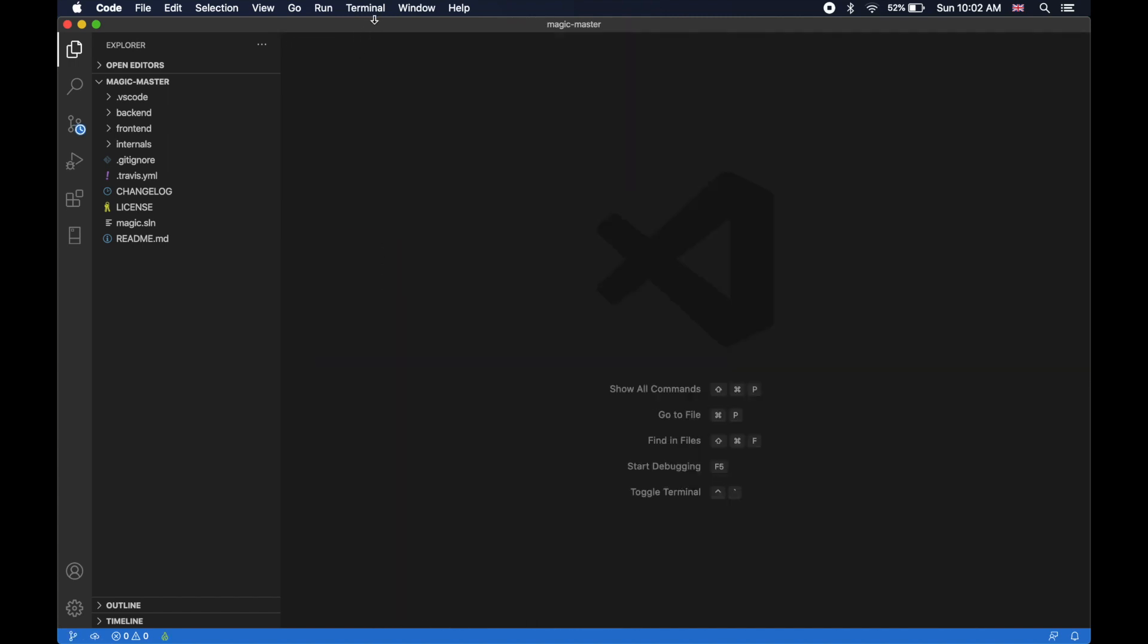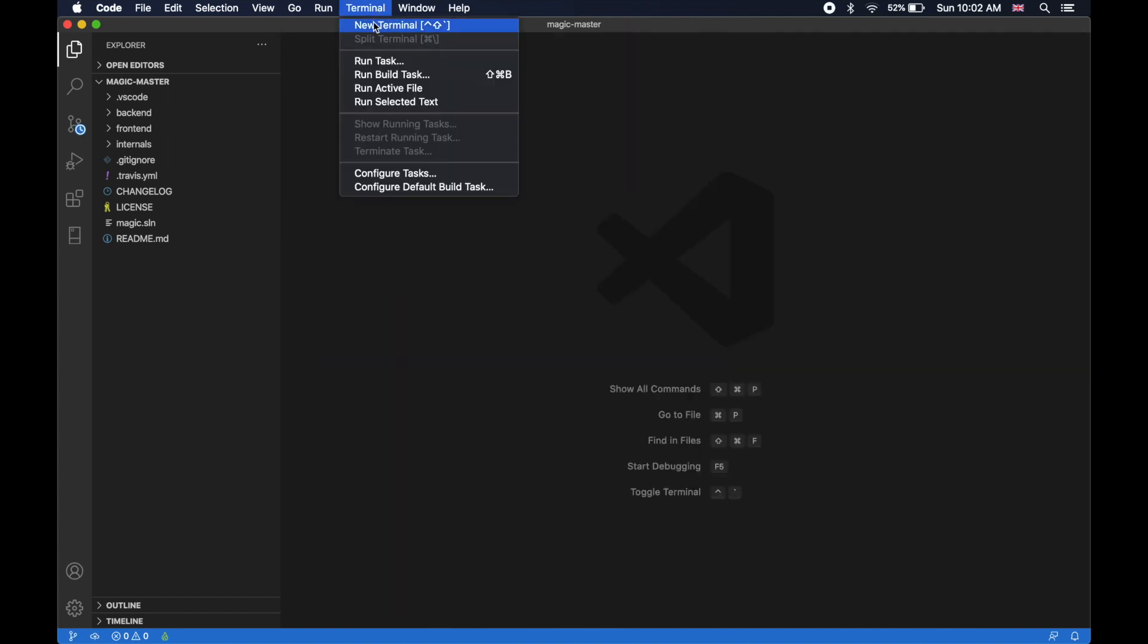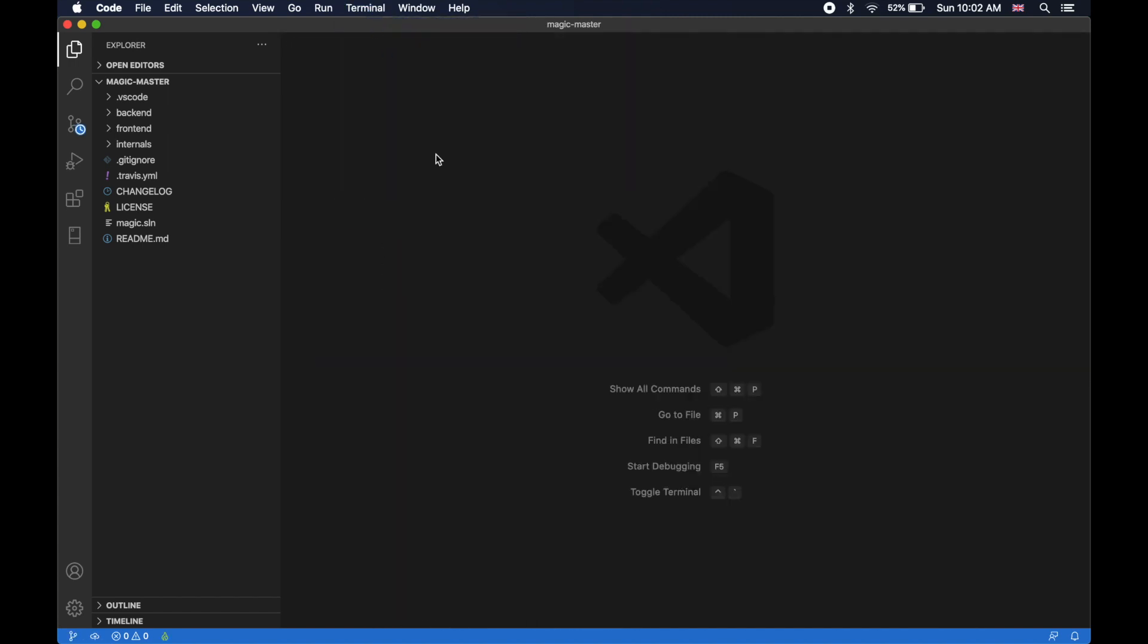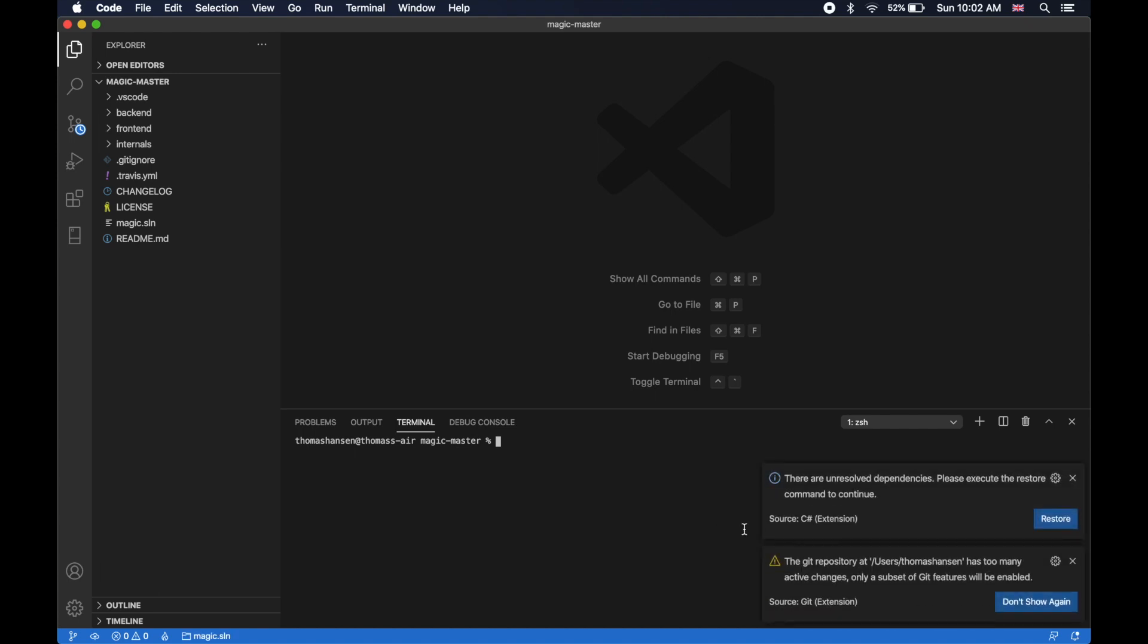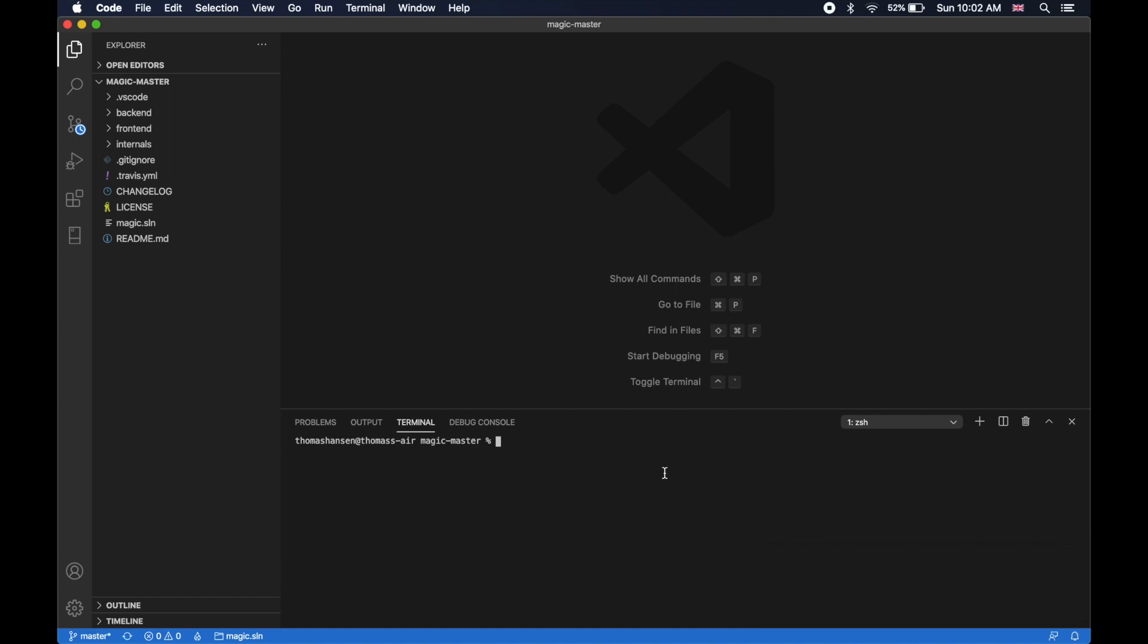The backend is built on top of .NET. So if I now change to my backend folder, then I can start it using dotnet run.